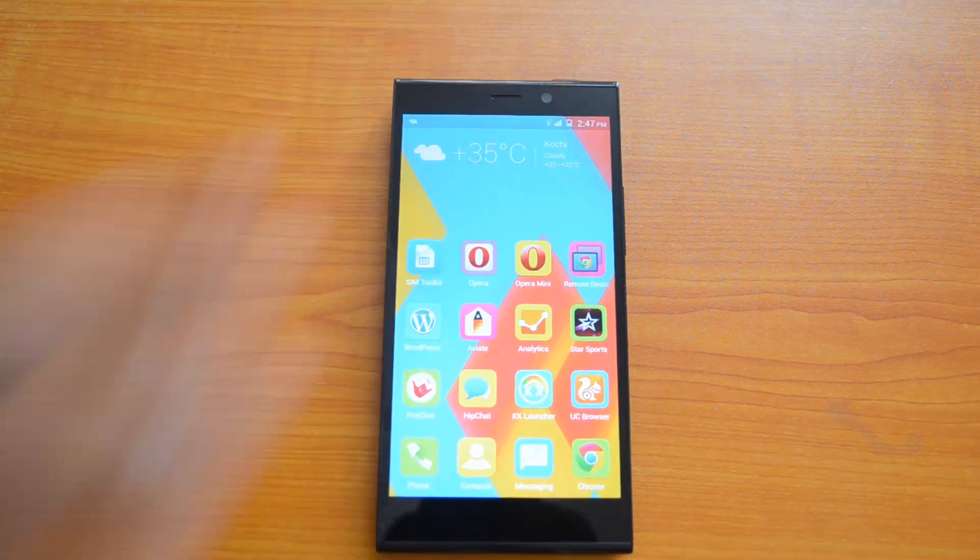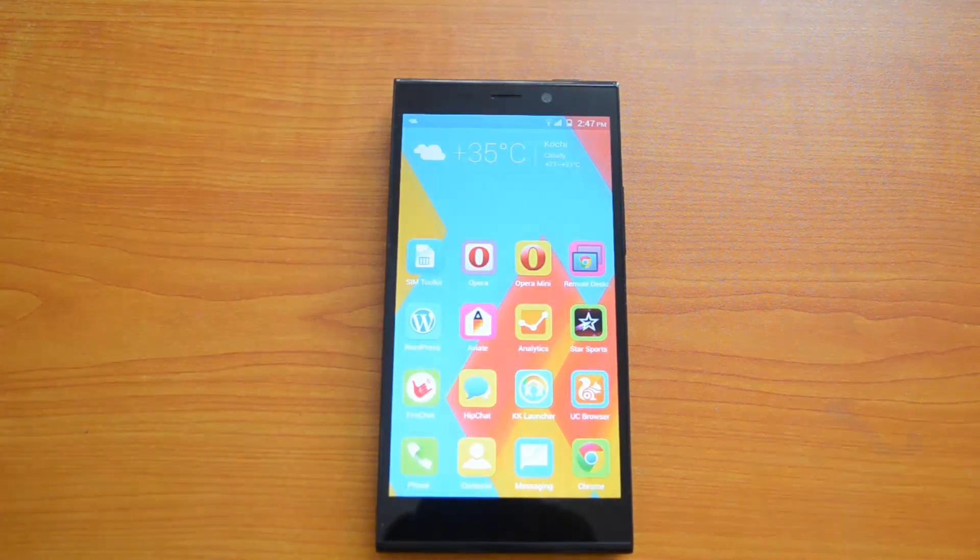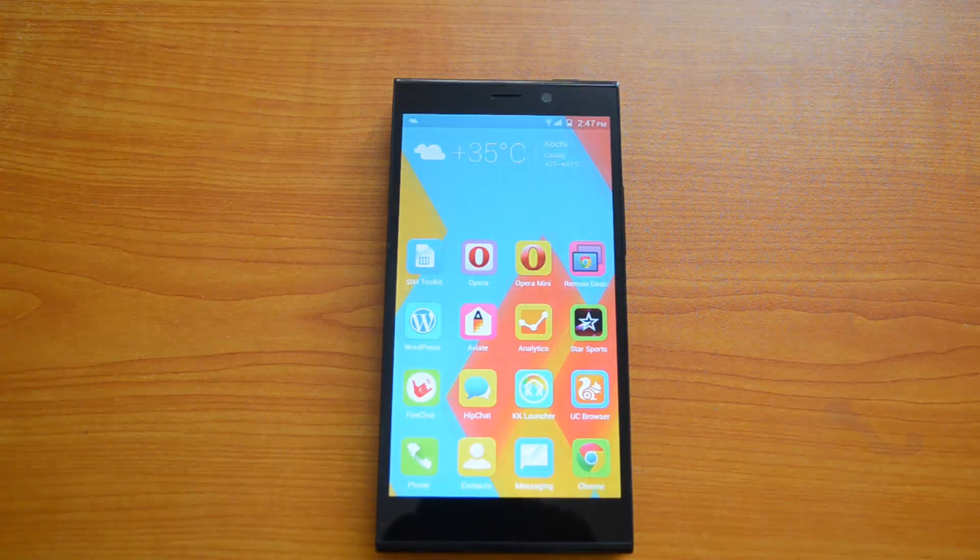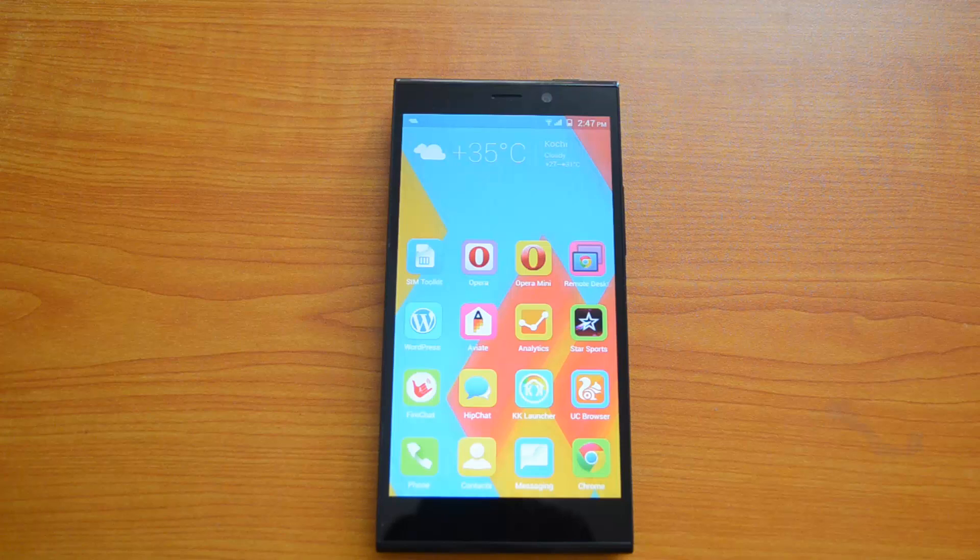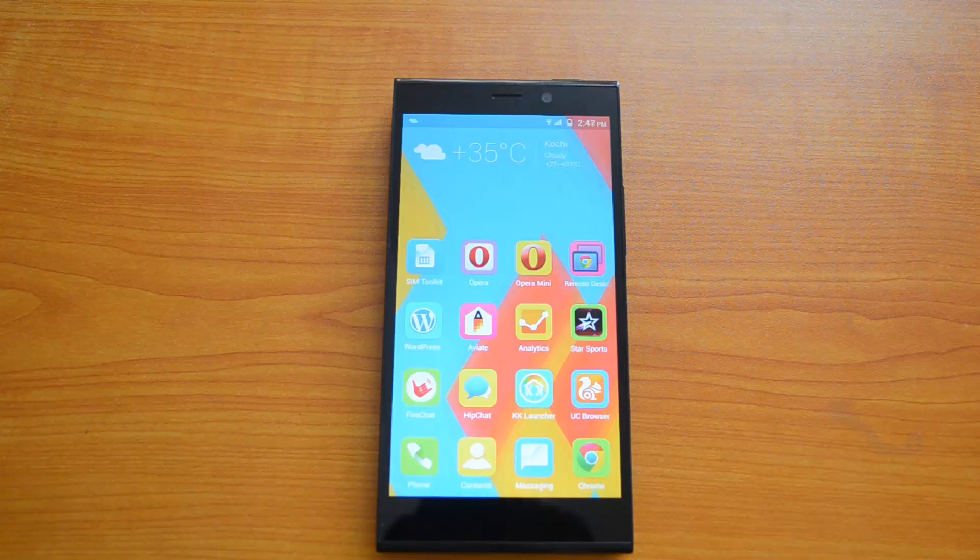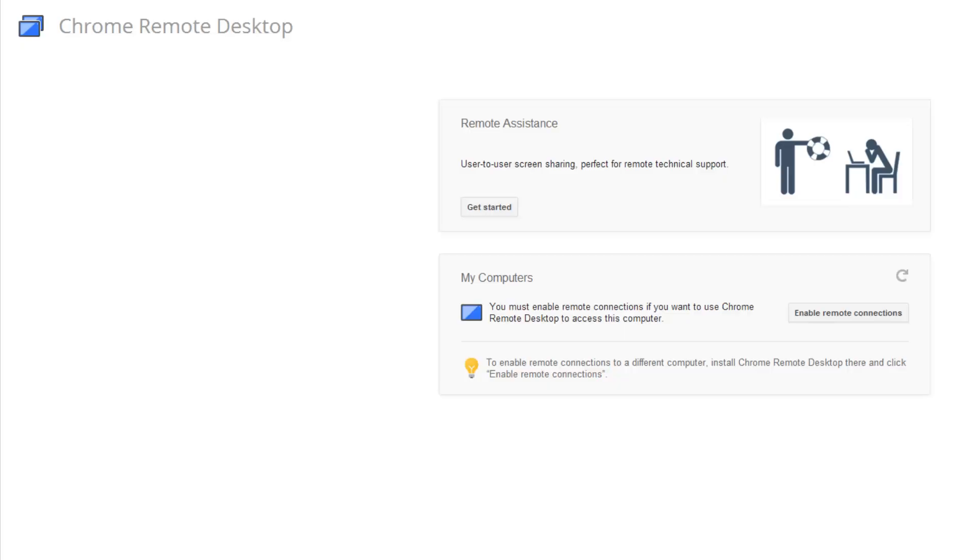Let's first see how to set this up on your desktop. We'll use a Windows PC and install it on Windows, then we'll see how to access it from there. This is the Chrome Remote Desktop app available for the Chrome browser. You can install this from the Chrome Store.